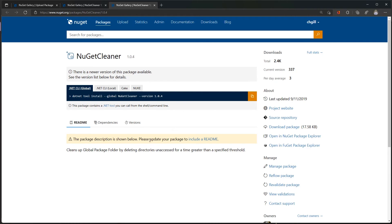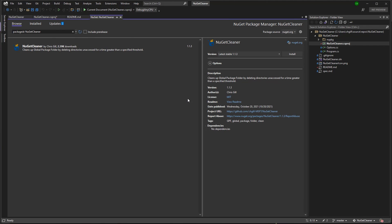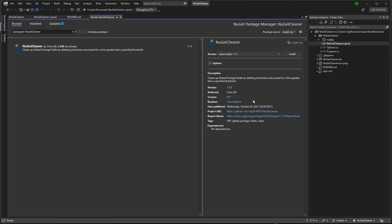Now, if you view a page of a package you own that doesn't have a README, you'll see a prompt inviting you to add one as a best practice. Hopefully now you're convinced READMEs are awesome and easy to add. But wait, there's more! When you add a README to your package, users will also be able to access it from the Package Manager UI in Visual Studio. This is helpful for users who primarily do their package browsing in Visual Studio or want an easy-to-access reference link for their packages.